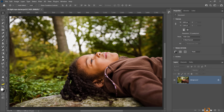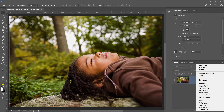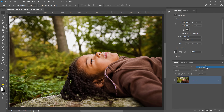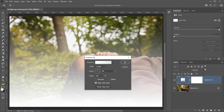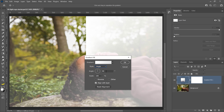Next, click on the New Adjustment Layer icon and choose Gradient. In the Gradient Fill dialog box, set the Style drop-down to Angle and click OK.